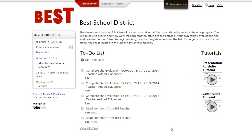Foliotech's Educator Evaluation System is designed to help your principals quickly and easily perform classroom observations and complete the necessary educator evaluations on your teachers.